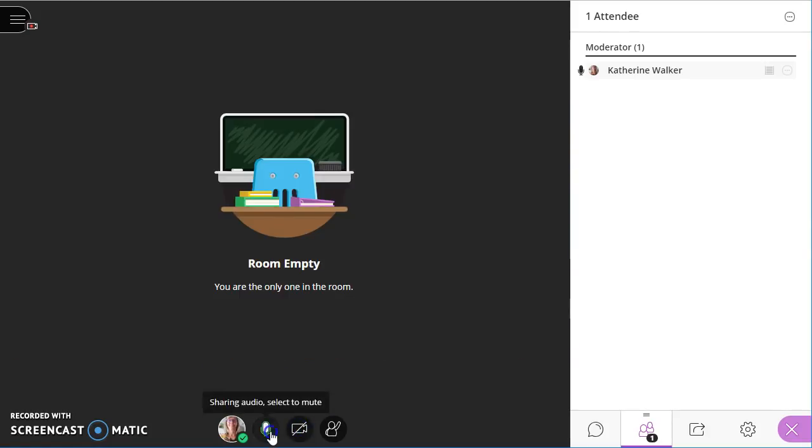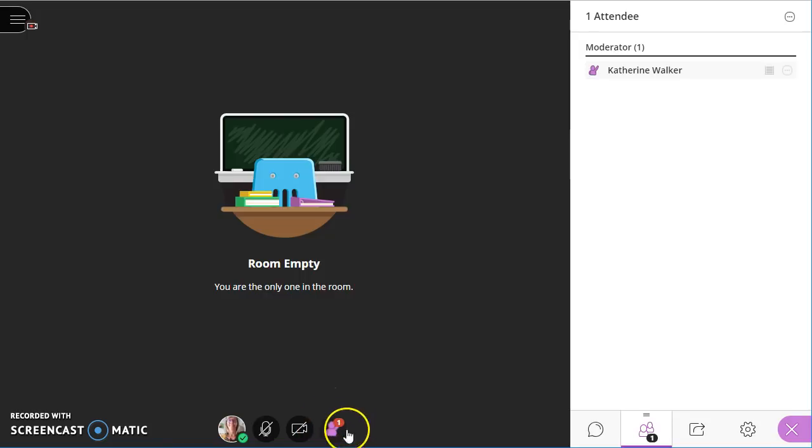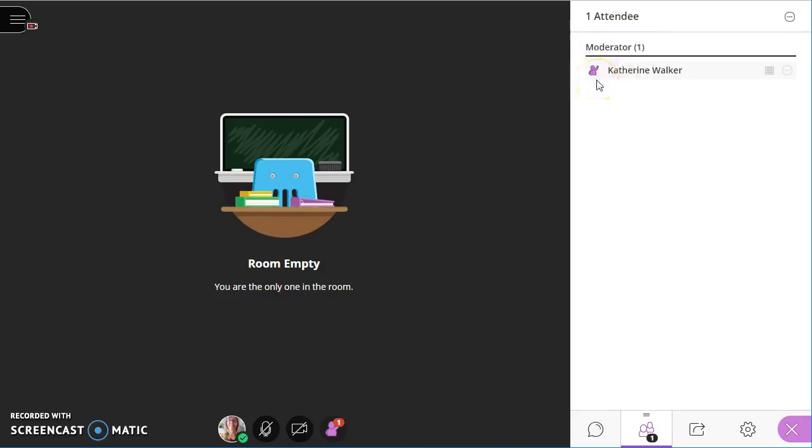I'm going to go ahead and turn both of those off for now. And the fourth button across the bottom is the raise hand button. Once again, I can see the indicator both myself at the bottom of my screen that I have my hand raised, but anybody looking at the attendee panel will also see an indication that my hand is raised.